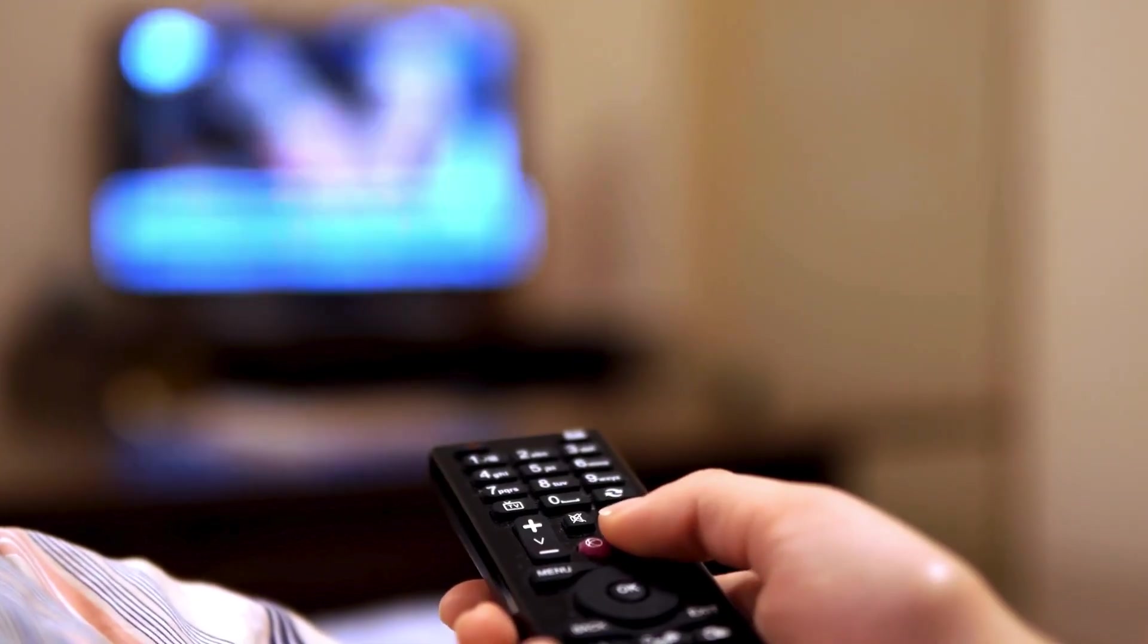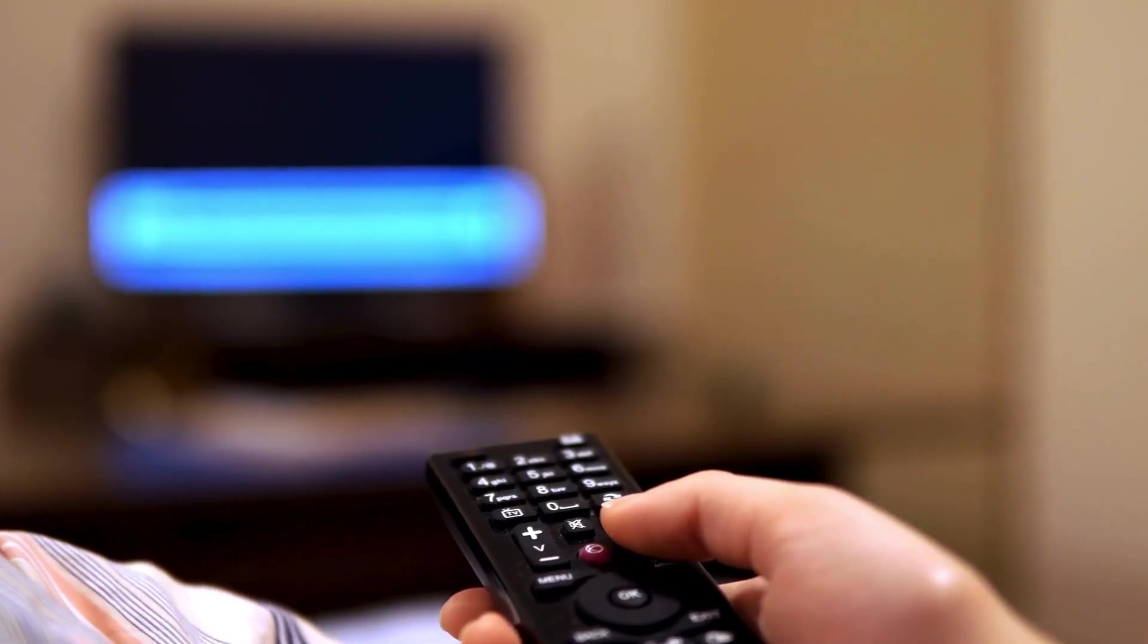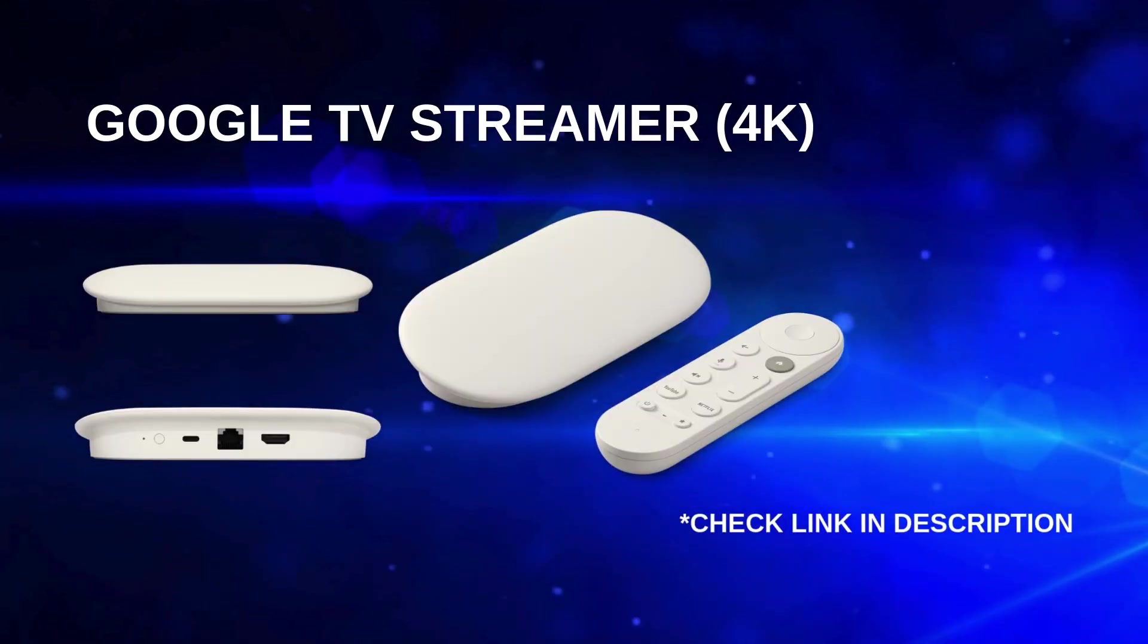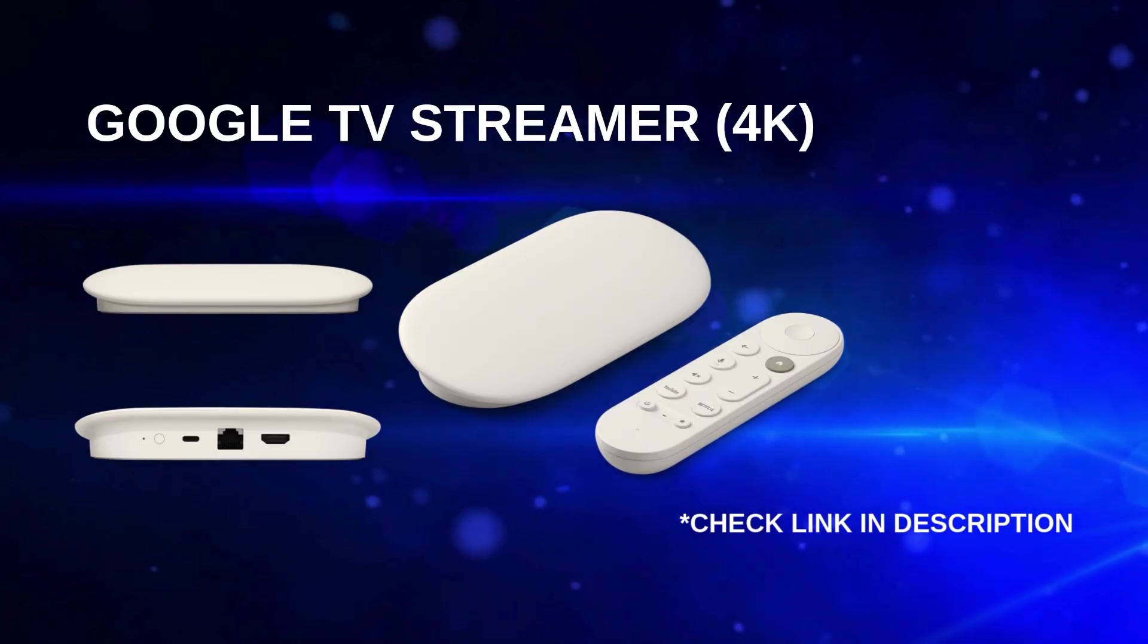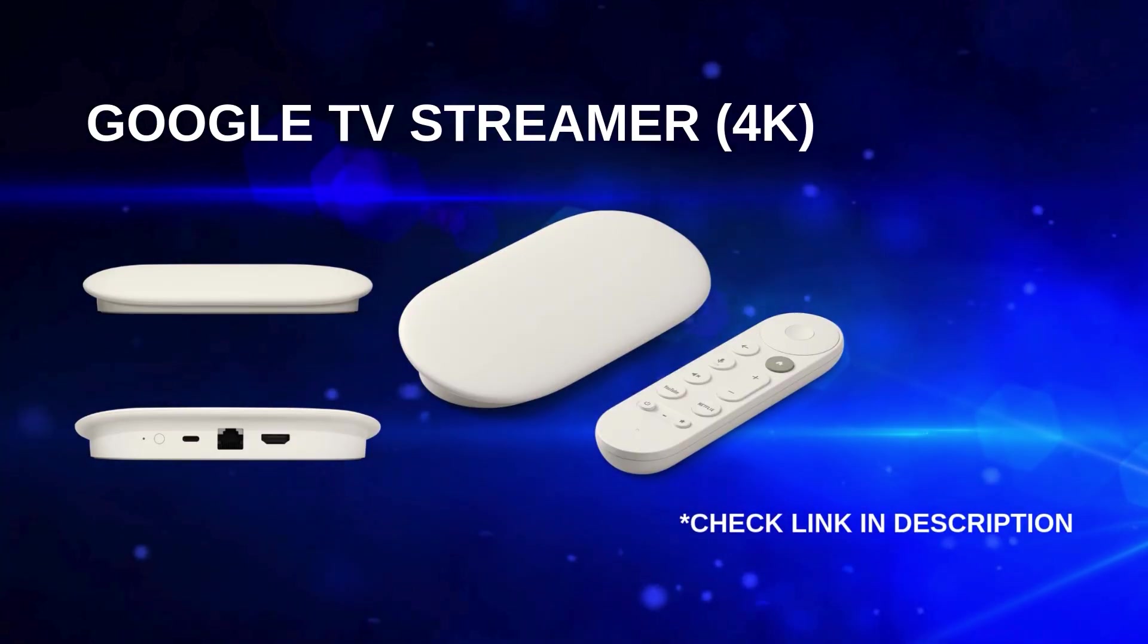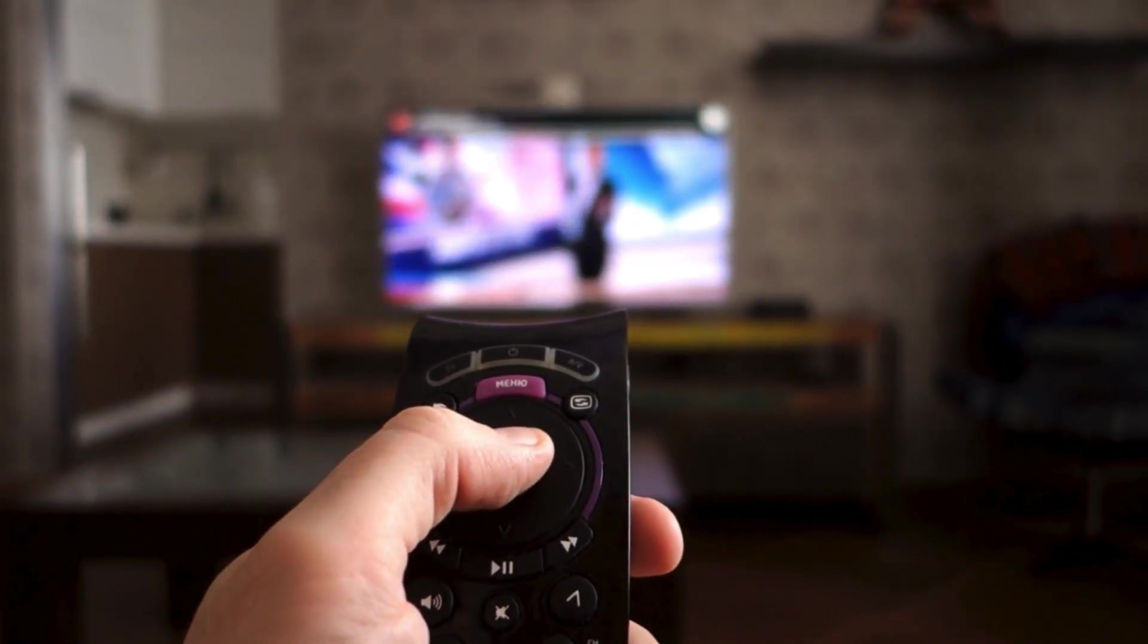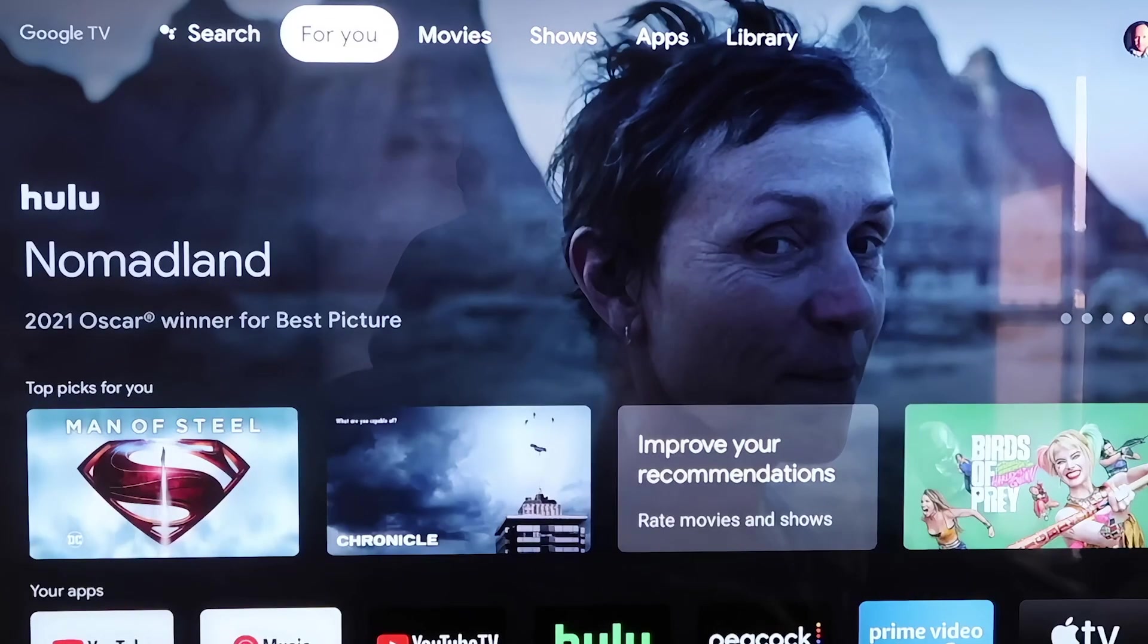Not all smart TVs support installing third-party apps directly through their built-in streaming system. But don't worry, there's an easy solution. You can use a Google TV Streamer 4K to unlock more app options. I've included a link in the description below if you need one. Now, let's go over the steps to get everything set up once you have this device.